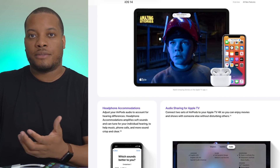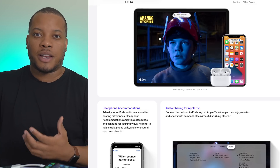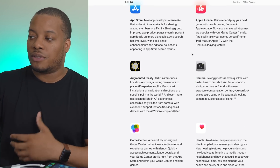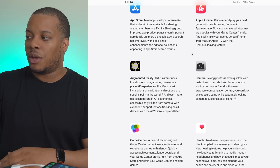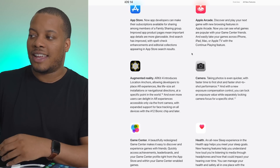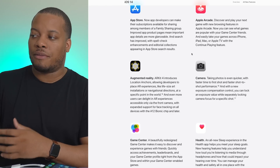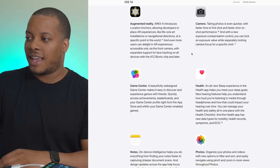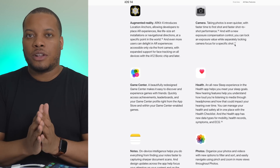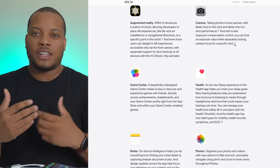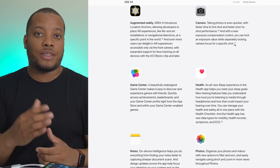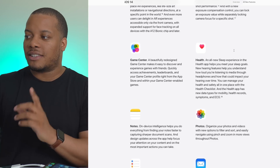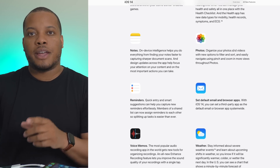For Apple TV 4K, audio sharing now lets you connect two sets of AirPods to the device so you can listen without disturbing others. The Camera app will take photos faster and introduces an exposure compensation control, letting you lock in an exposure value while separately locking camera focus — something we've seen on Android phones. The Health app will track sleep better, though the full sleep tracking features are in the watchOS update for Apple Watch.